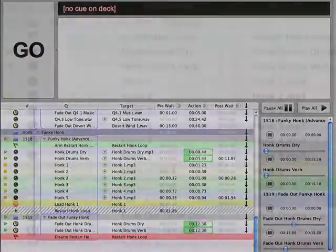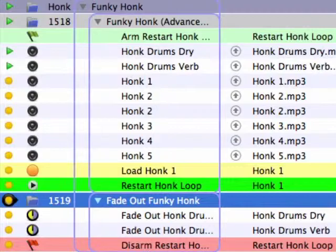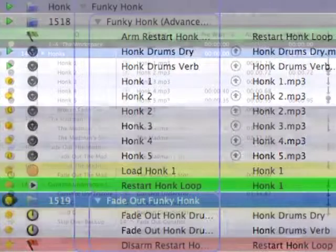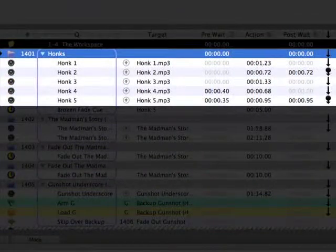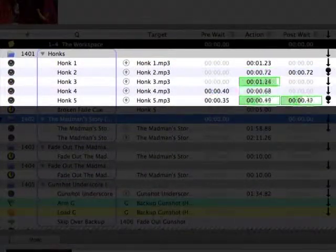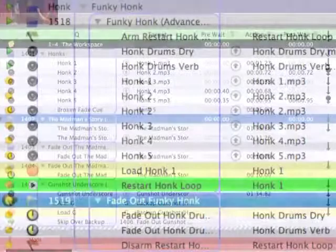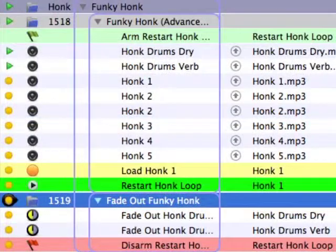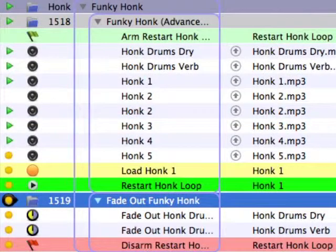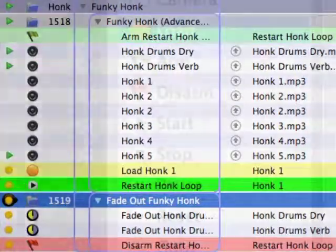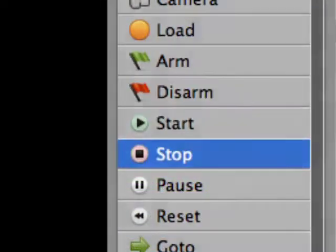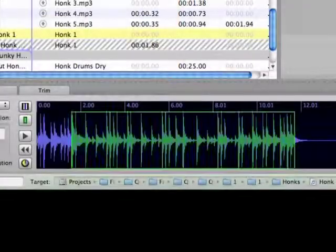One last thing that I'd like to point out about this example is that the programming is simply a means to an end. When I first heard the honks play together, I thought it would be fun to add little drums to them because there was an odd rhythmic quality to the way they played back. With that goal in mind, I set about trying to figure out how to make it work using the tools available in QLab.